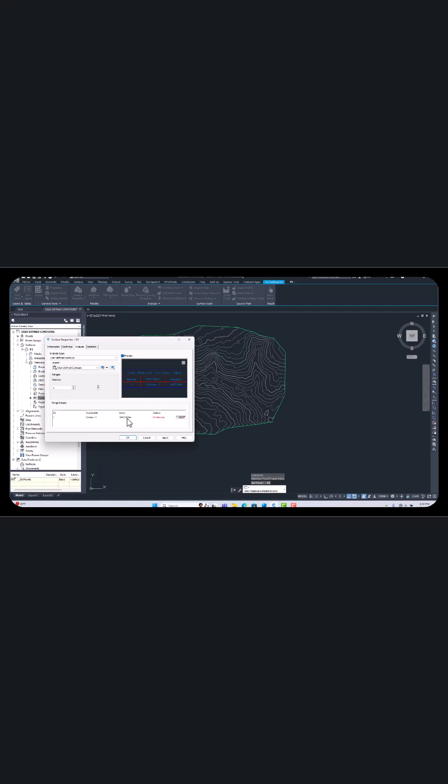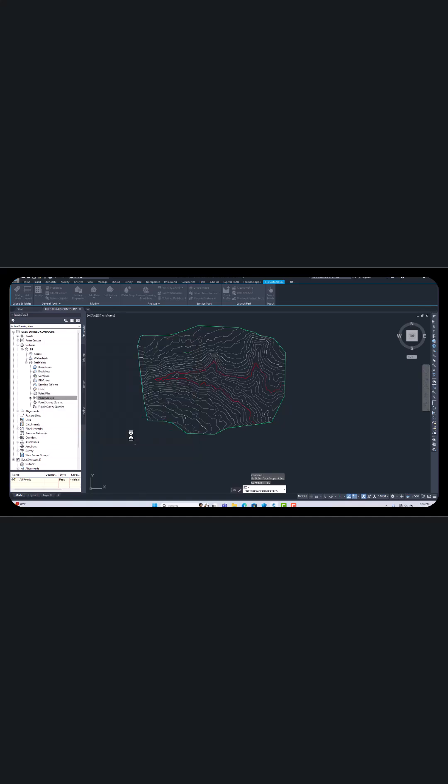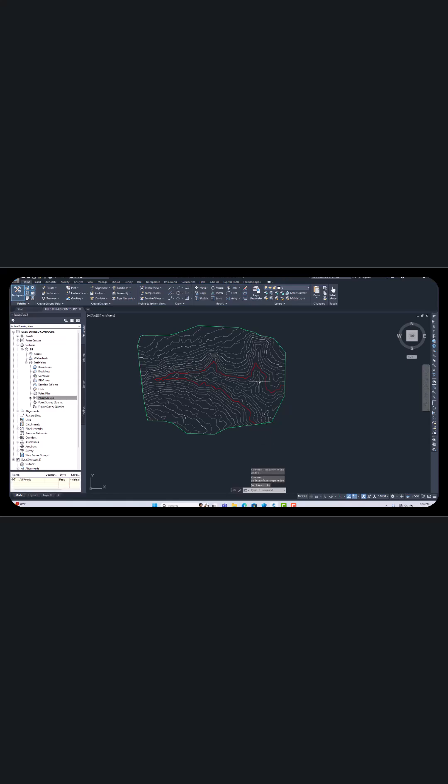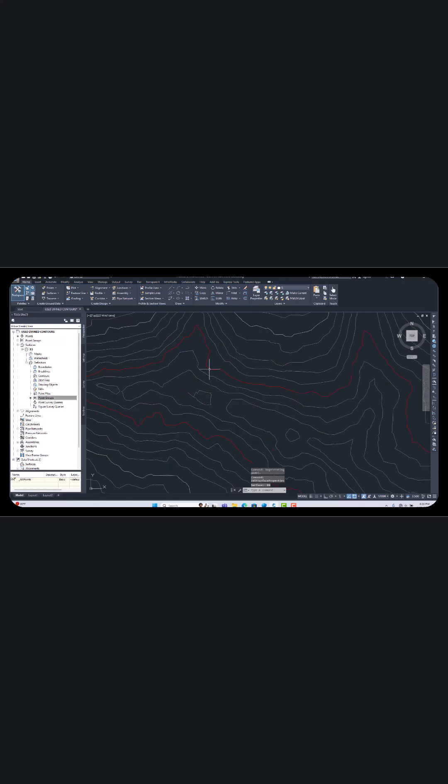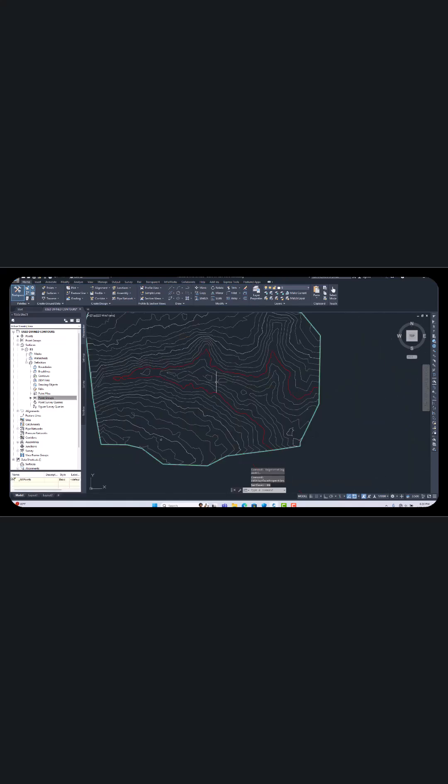I'm going to change it here. I'm changing here to 1875, then just apply and say okay. See, this is already defined, this area. In this area we can calculate the volume, everything.